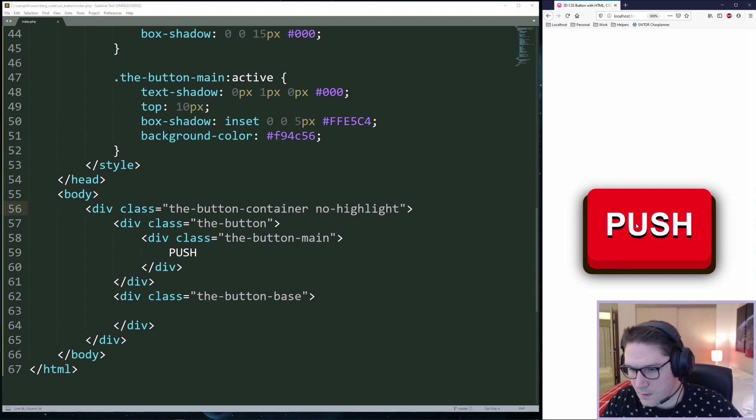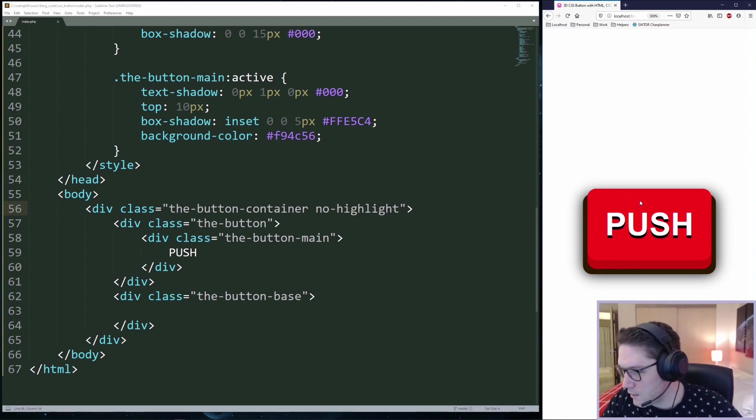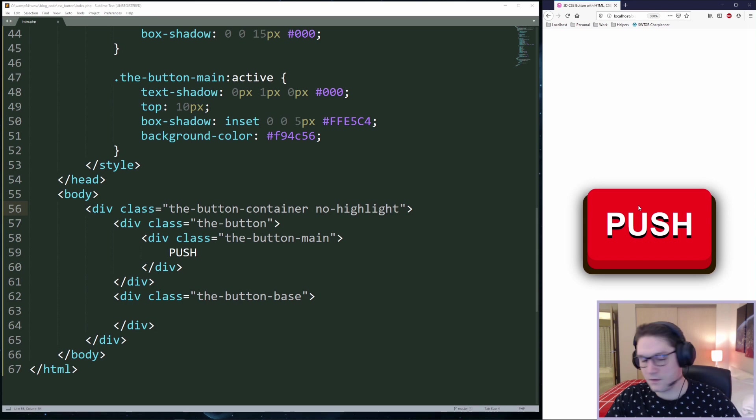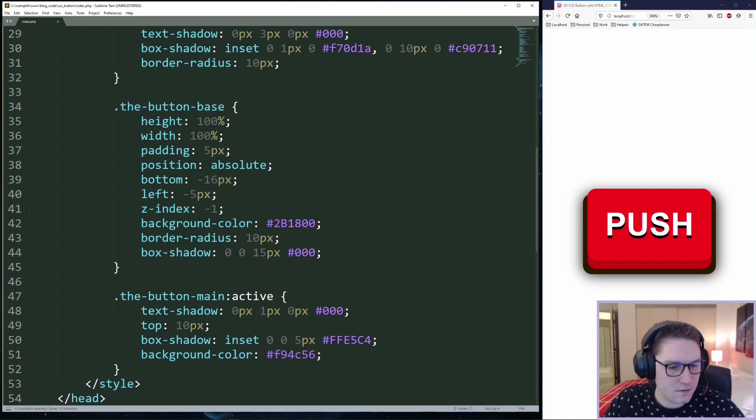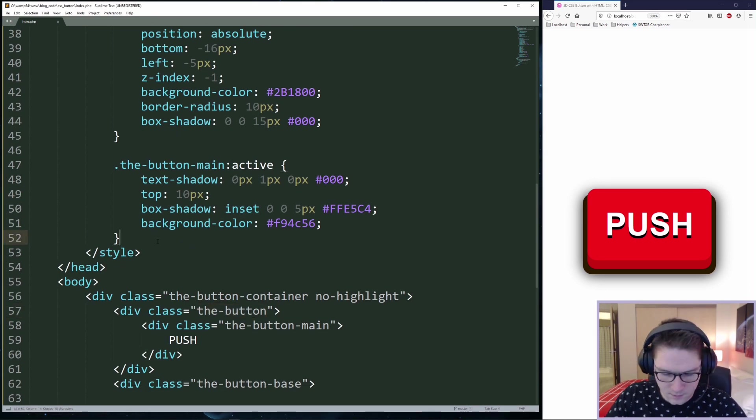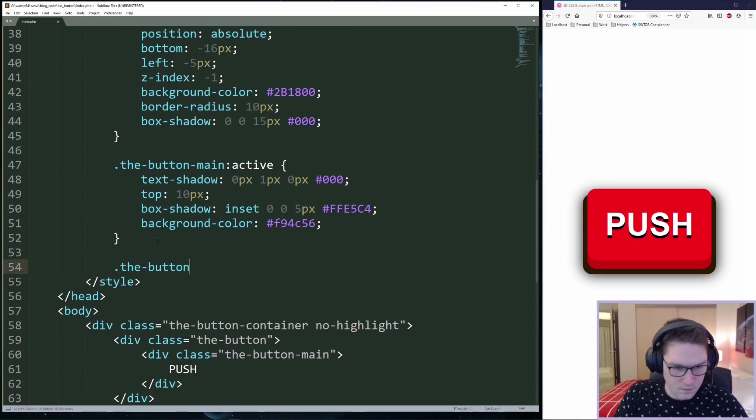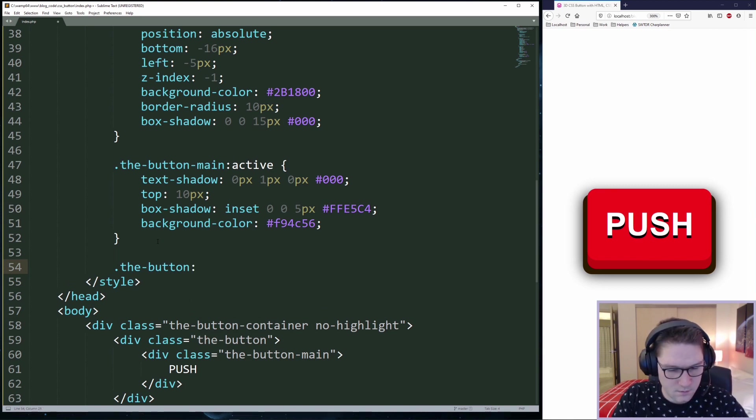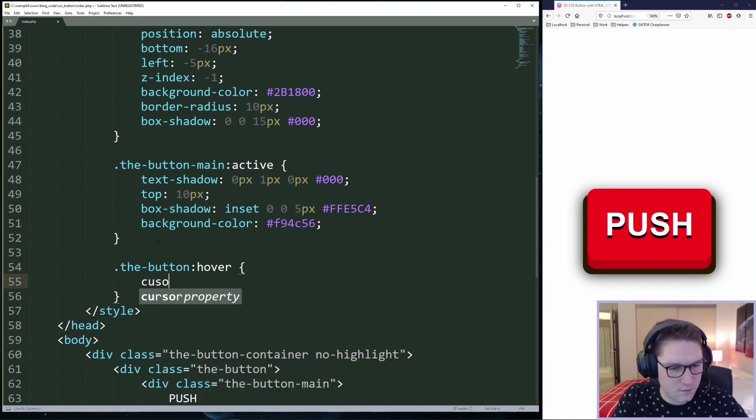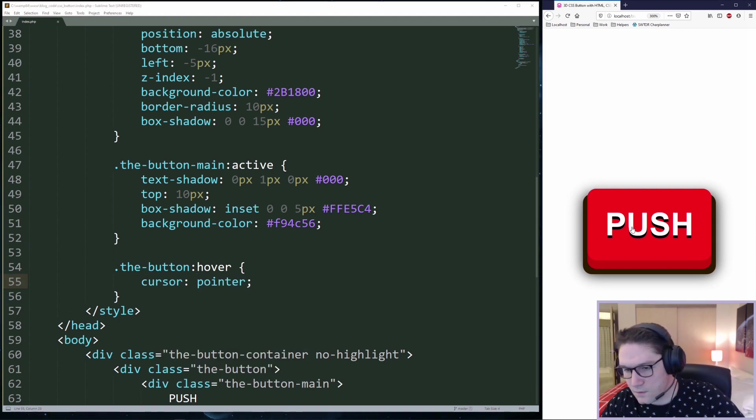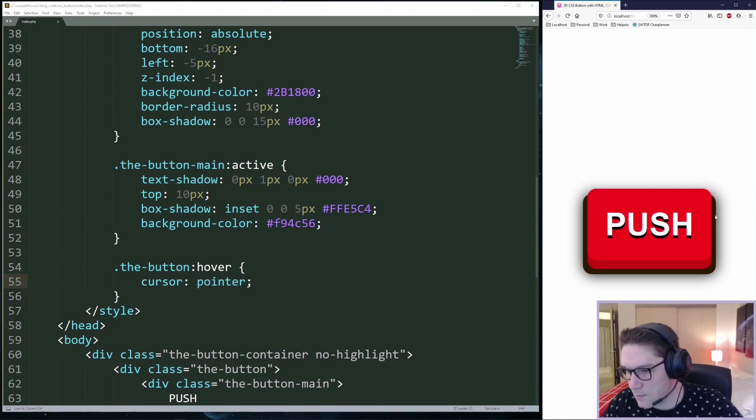The other thing I want to add is when I hover over this button, my cursor should change to the little hand. So we need to specify the button class on hover. So we just do the button colon hover and we do cursor pointer. Now our cursor turns to the pointer every time we hover over the button.